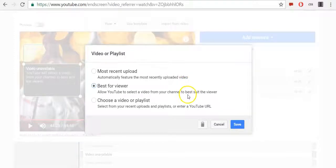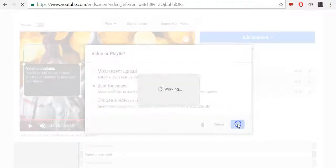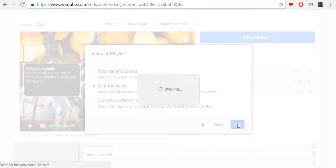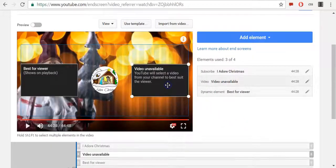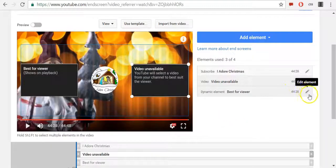On another one, I will use most recent upload and then click Save.